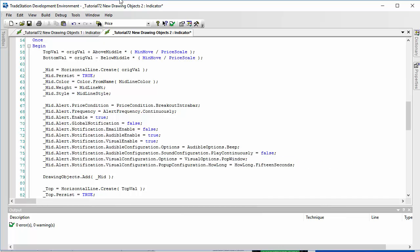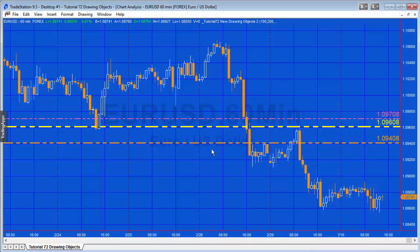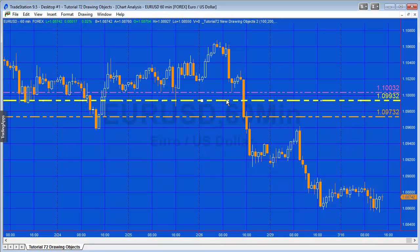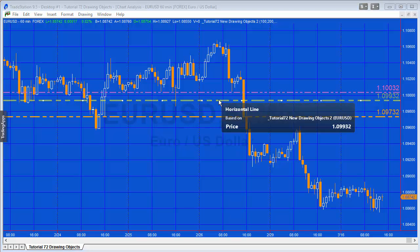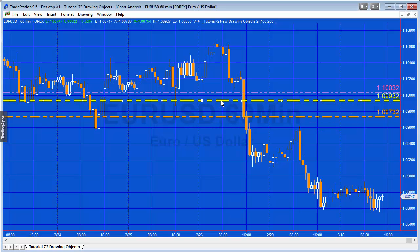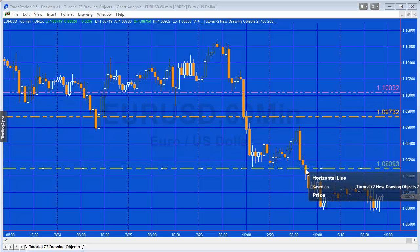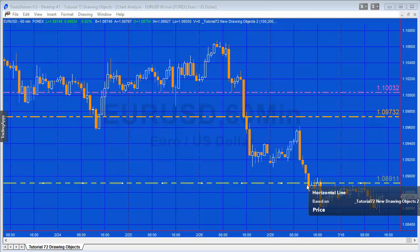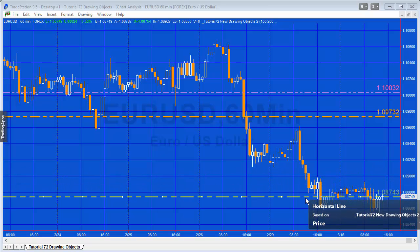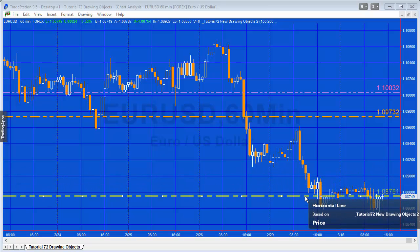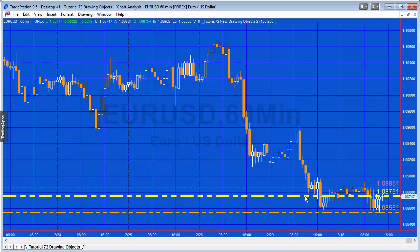Let's see if that's okay, verifying it. The chart shouldn't look too different, but what I'm going to do is just move this middle line near a price action. Then if we just watch the chart for a few moments, we may get an alert.